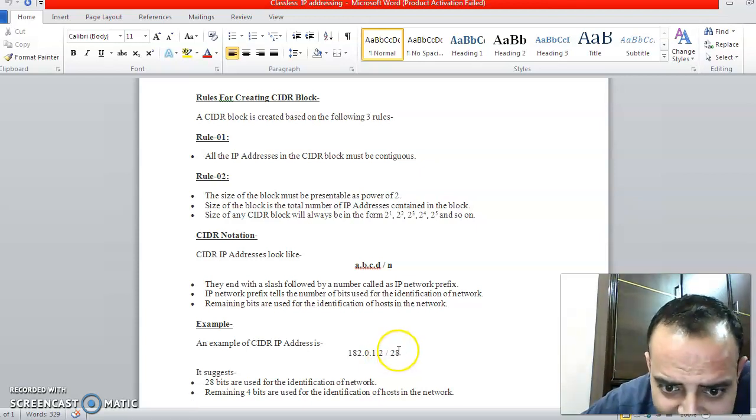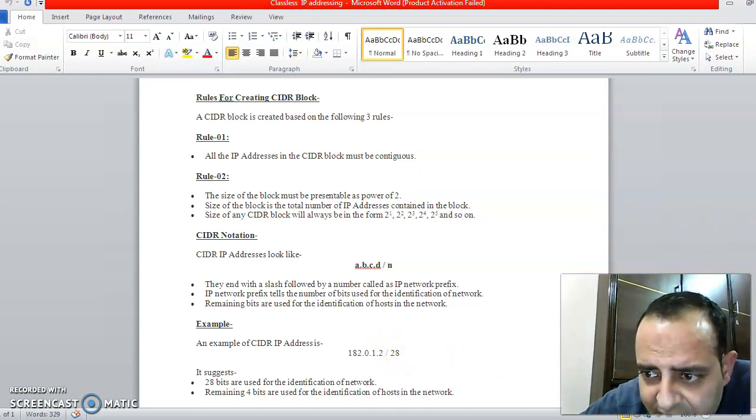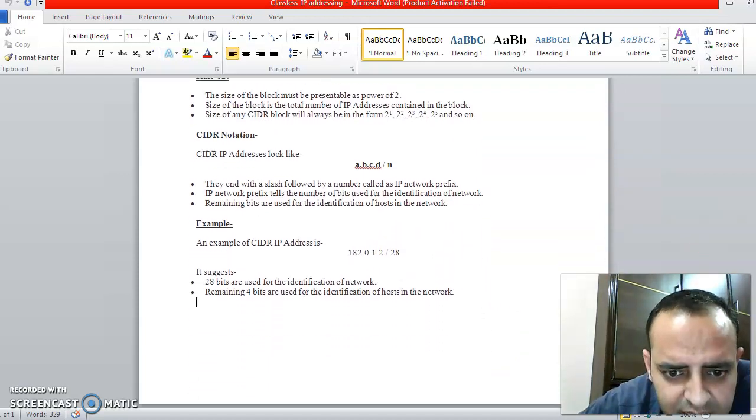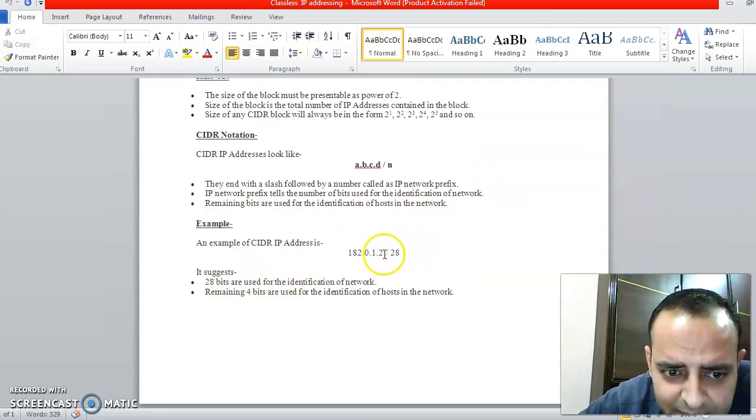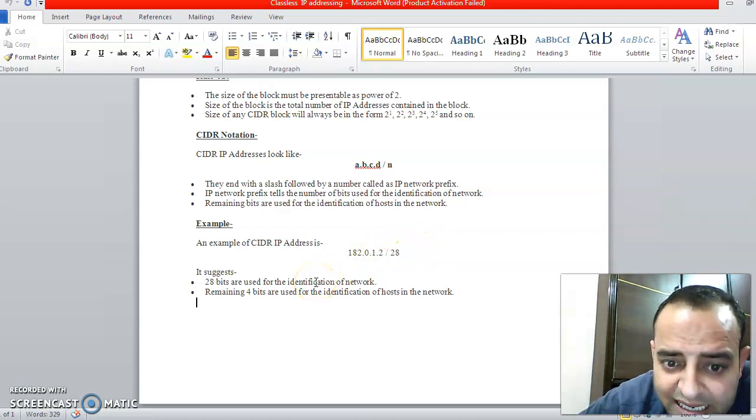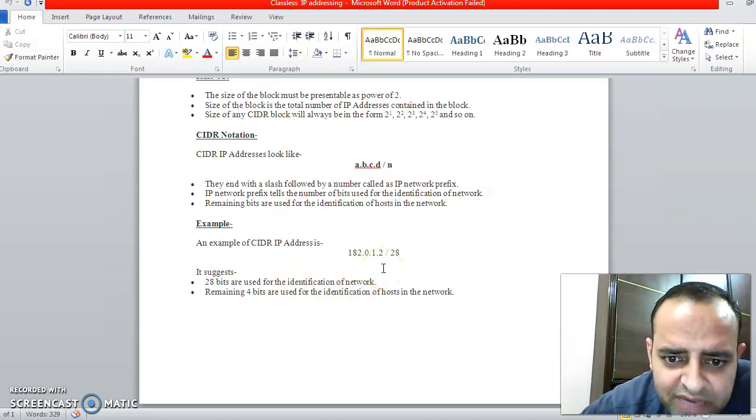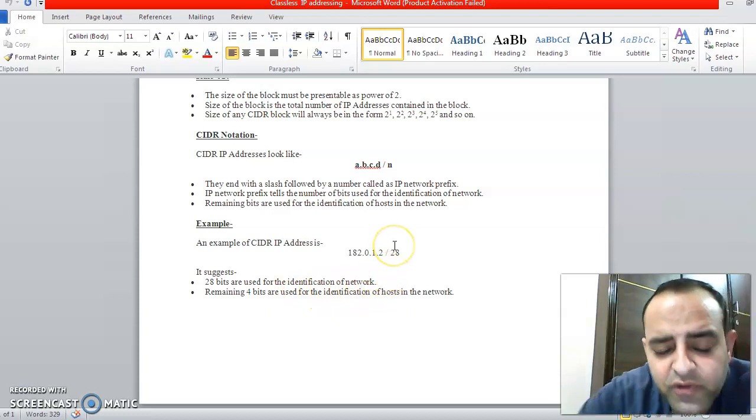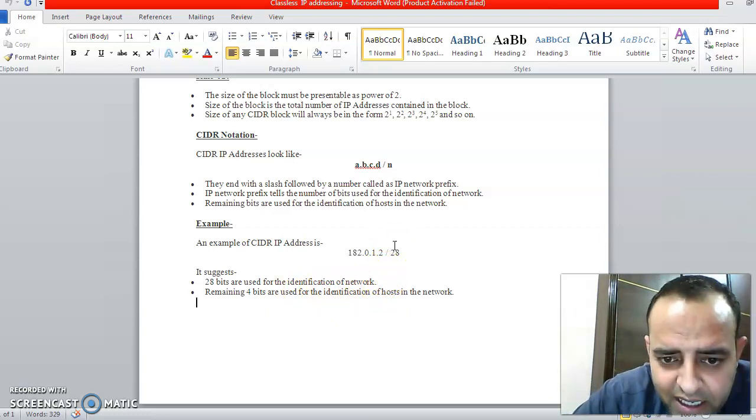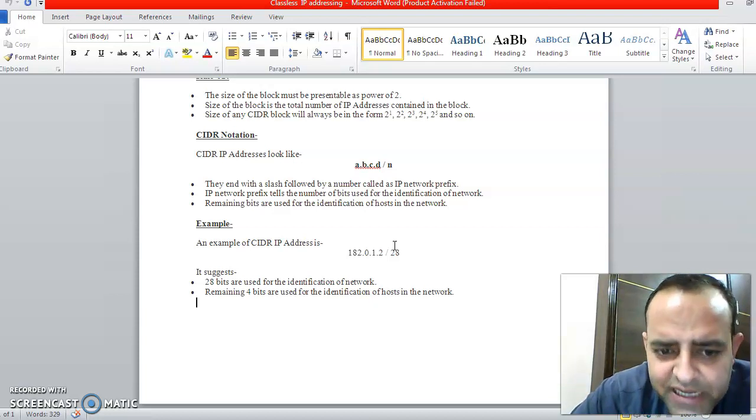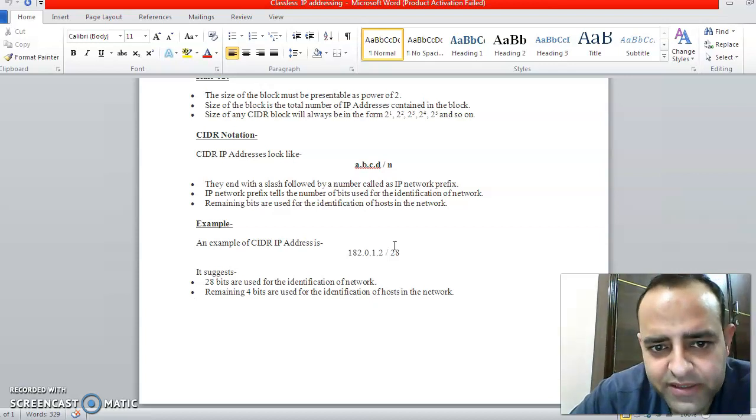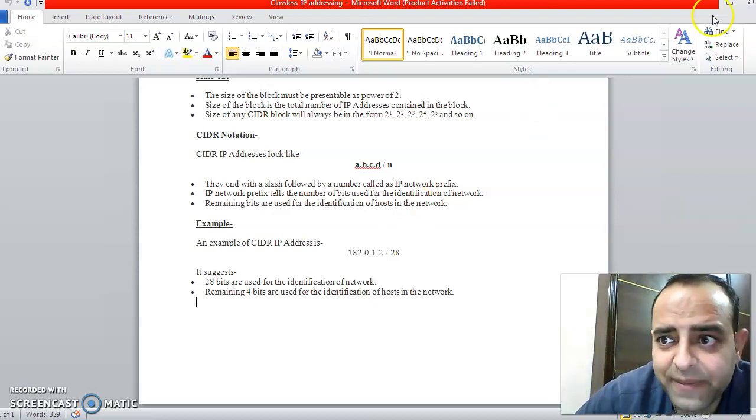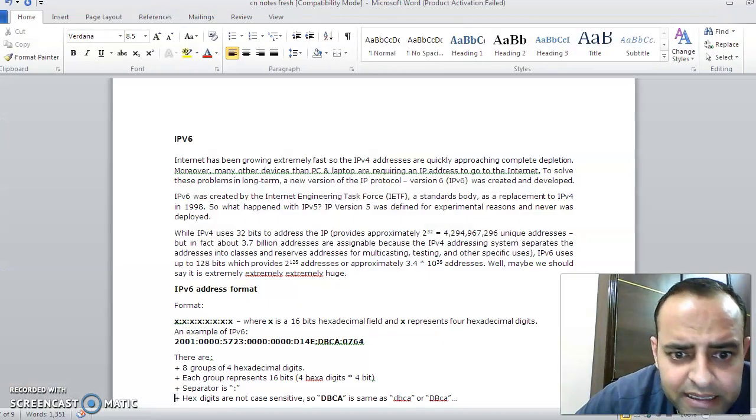What is the significance of this 28? This 28 is the number of bits we are using for identification of the network. We are talking about IPv4, so we have 32-bit IP address. 32 minus 28 is 4. The 4 bits are used for identification of hosts in the network. That means, out of total 32 bits in IPv4 IP addressing, we have 28 bits for identification of networks and rest 4 bits are used for identification of computers in the network. This is the concept of classless IP addressing.